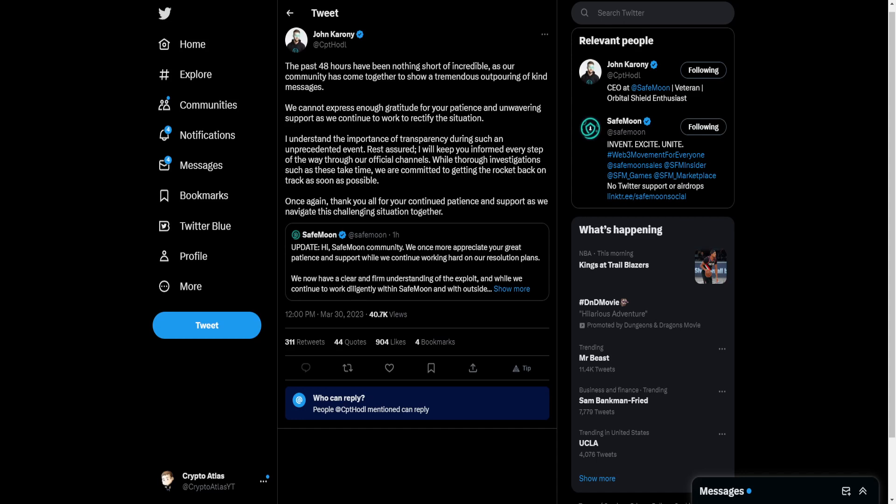While thorough investigations such as these take time, we are committed to getting the rocket back on track as soon as possible. Once again, thank you all for your continued patience and support as we navigate this challenging situation together.